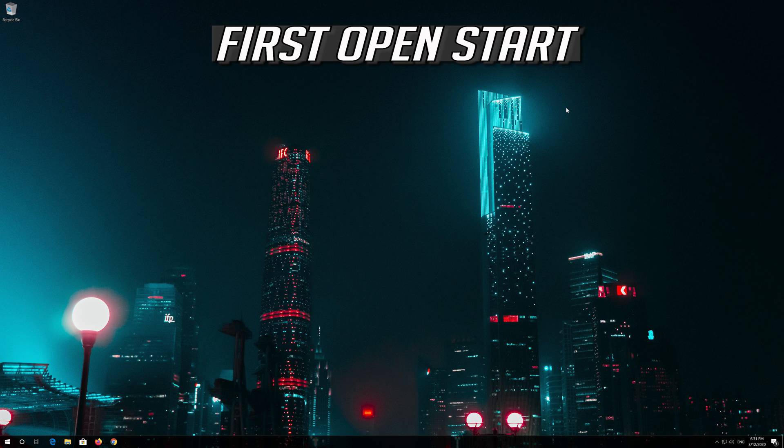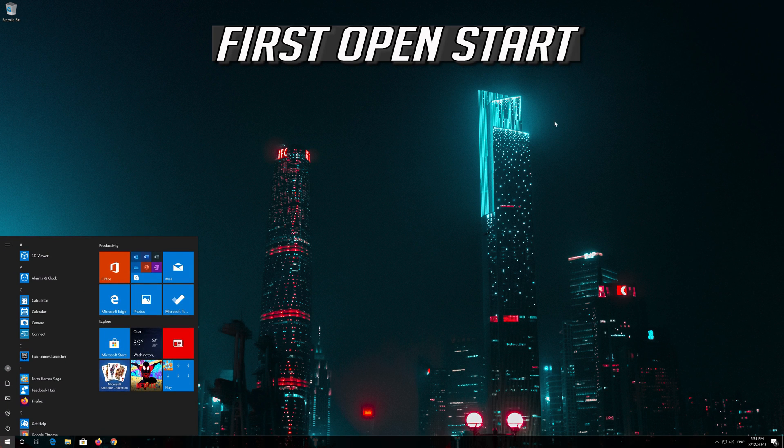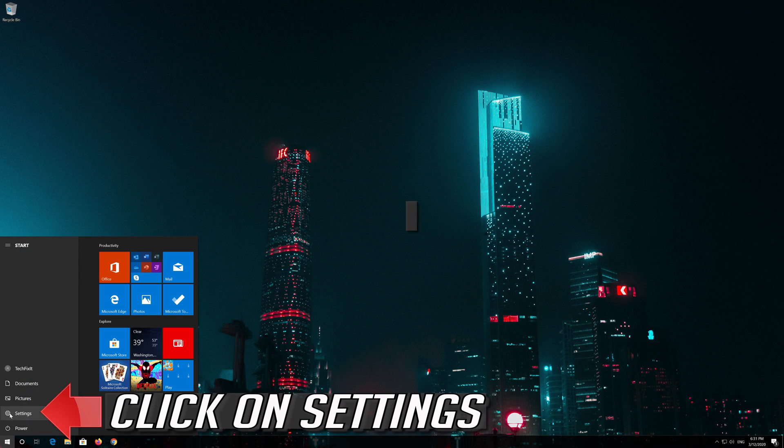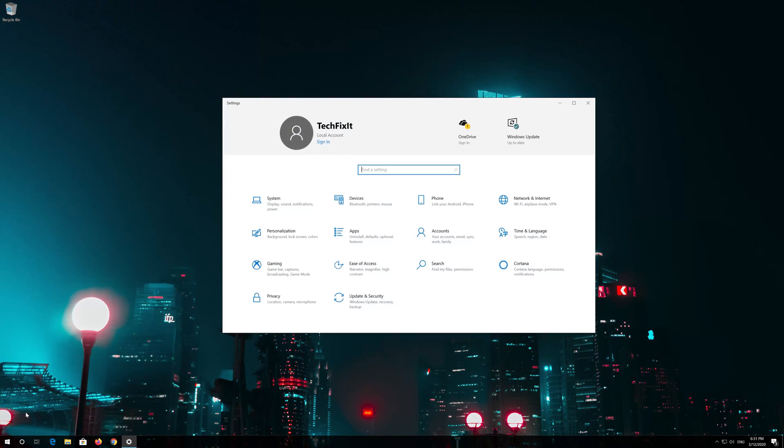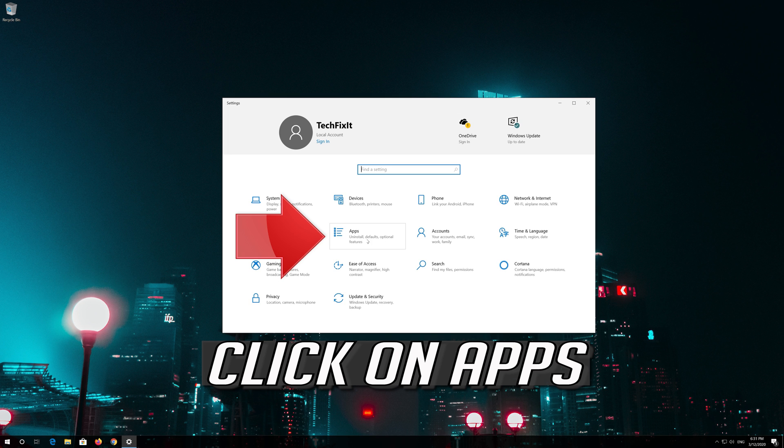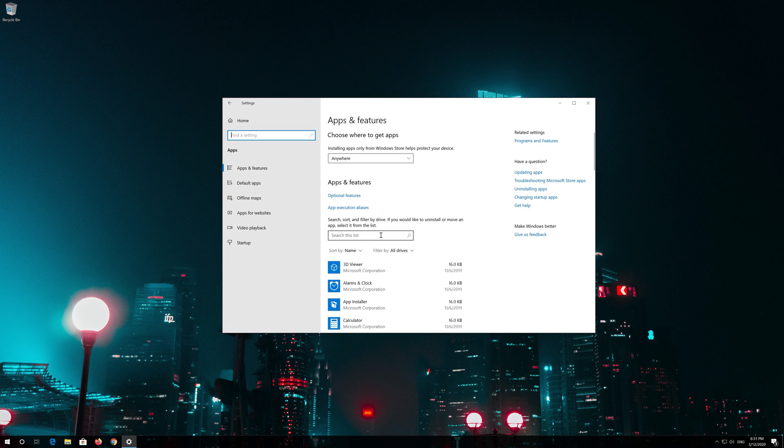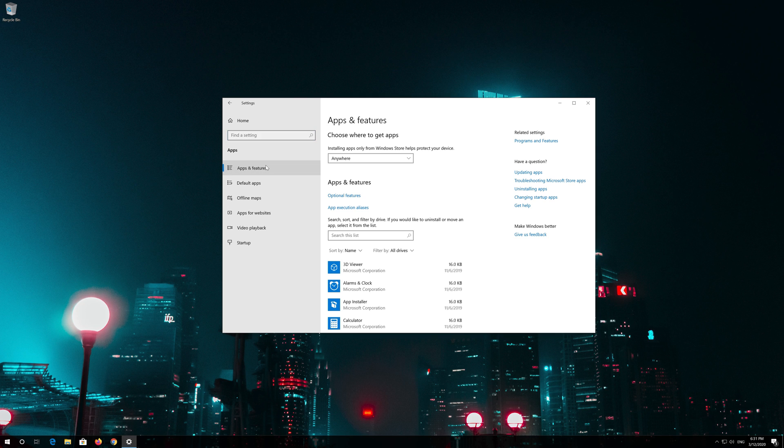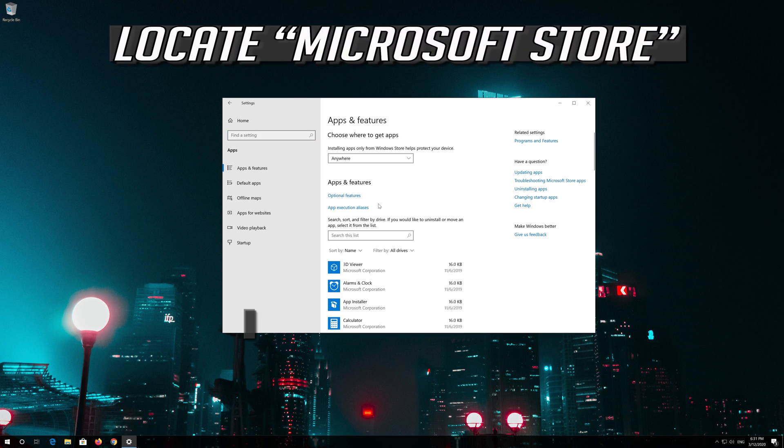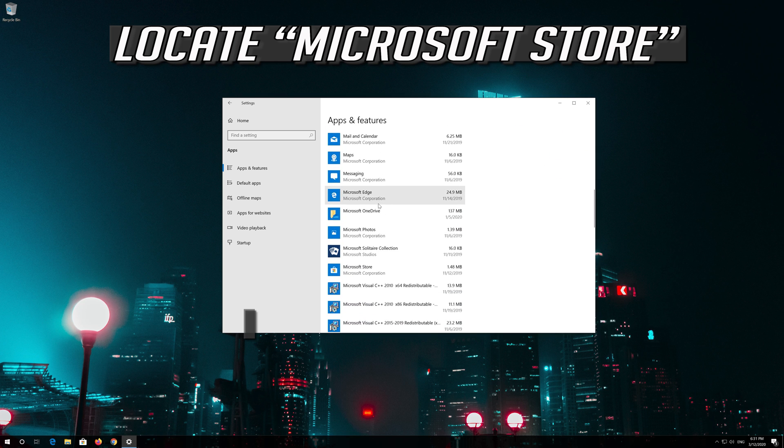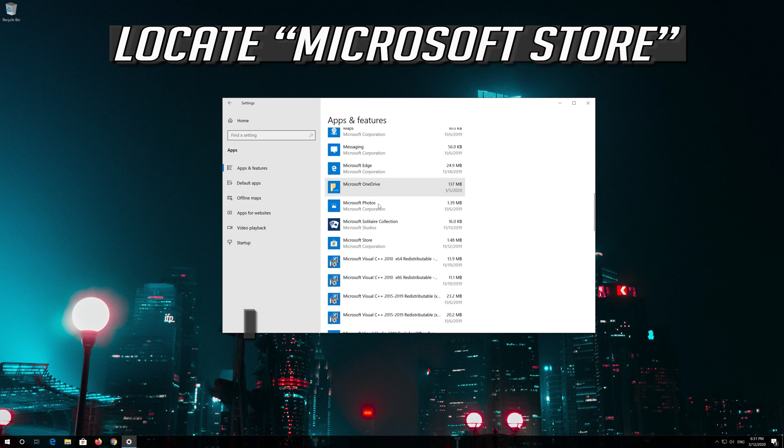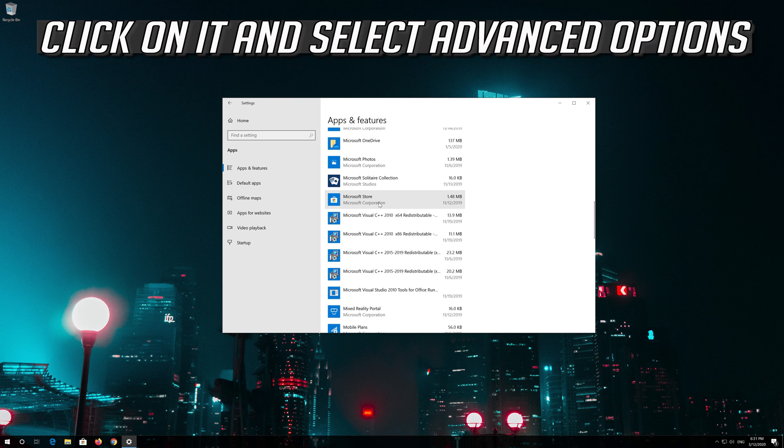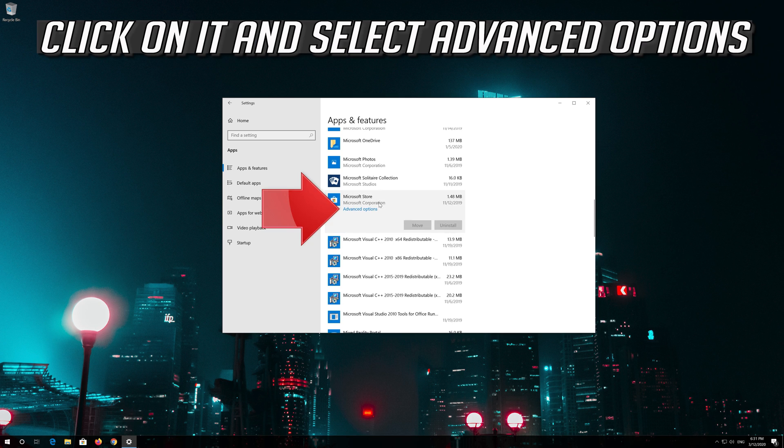If that didn't work, first open Start. Click on Settings. Click on Apps. Go to Apps and Features. Locate the Microsoft Store. Click on it and select Advanced Options.